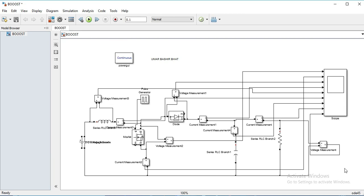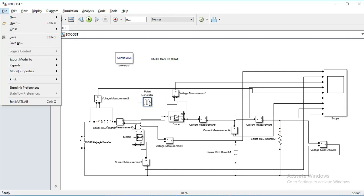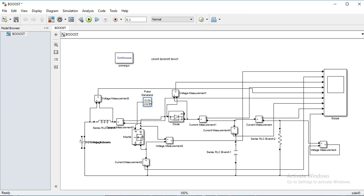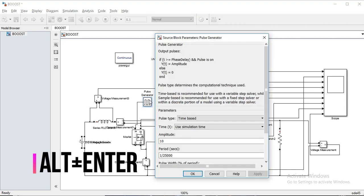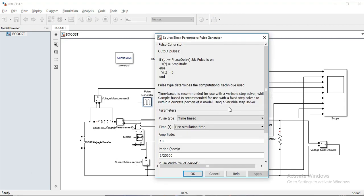If we want to set the main parameters for a selected block, we select the block and press Alt+Enter. You can see we can change the parameters here.